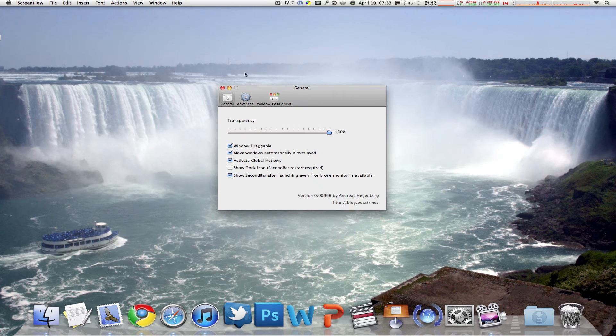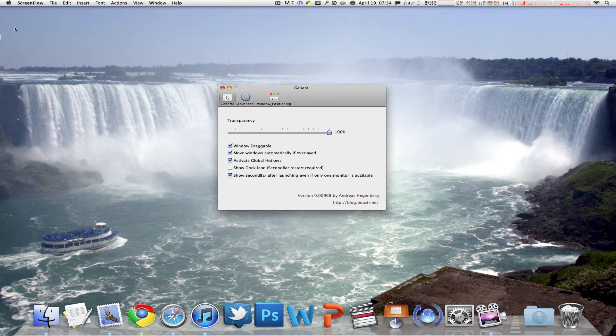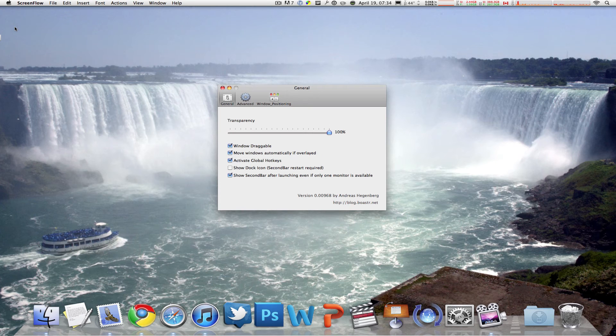You can tell that it's not running in my menu bar, it's actually running in the menu bar over here. At this moment ScreenFlow won't let me drag my mouse over to my second display, but this is how it is.